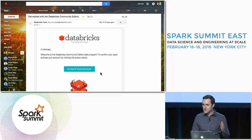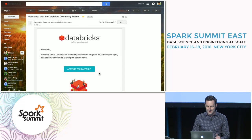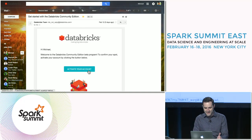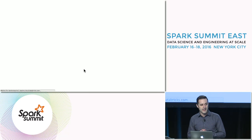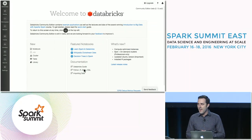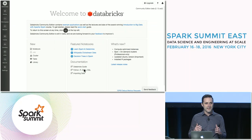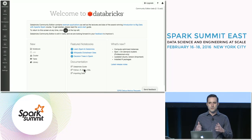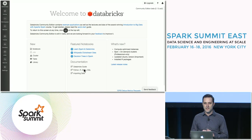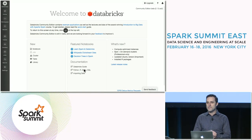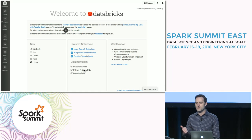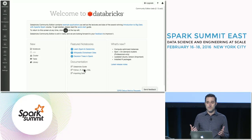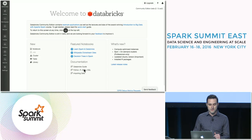All you have to do once you get this email is click to activate your account. It's going to take you through a sign-up flow, and after that it's going to drop you into your own personal copy of Databricks. This is your one-stop shop for creating Spark clusters, creating interactive notebooks, and learning about Spark in general.